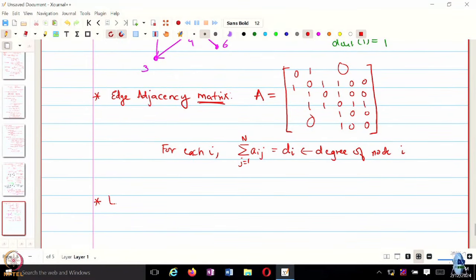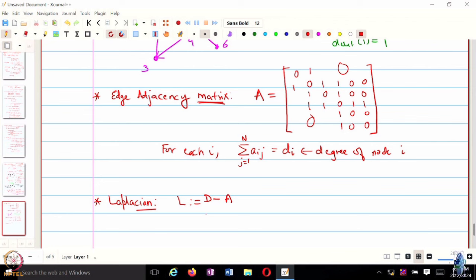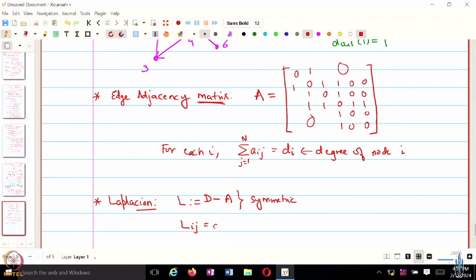What is graph Laplacian? It is usually defined as D minus A. Is graph Laplacian symmetric for an undirected graph? What is each element L_ij? That is going to be D_ij minus A_ij.